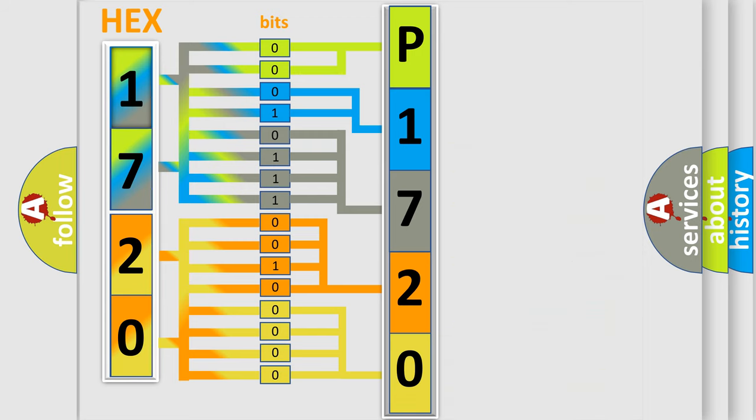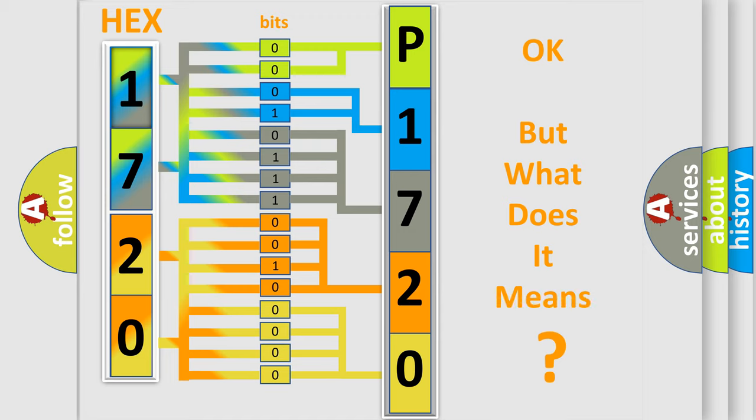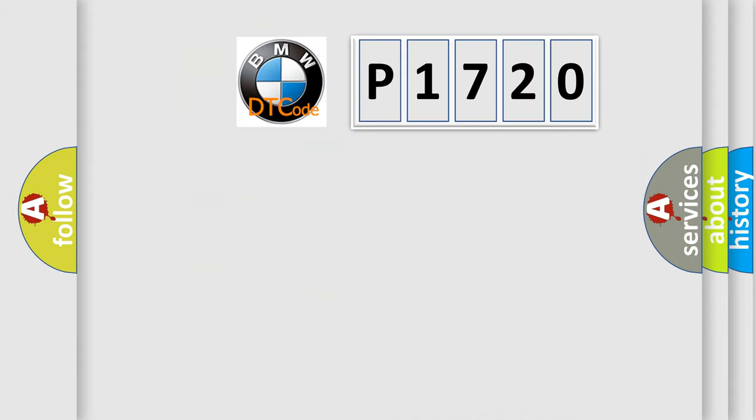We now know in what way the diagnostic tool translates the received information into a more comprehensible format. The number itself does not make sense to us if we cannot assign information about what it actually expresses.